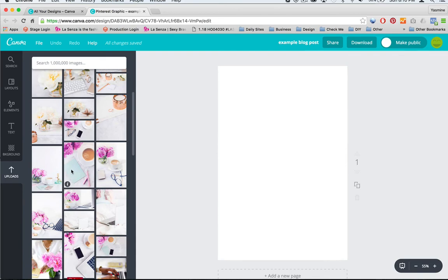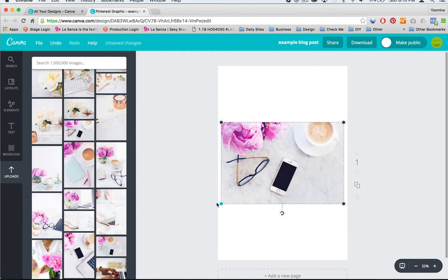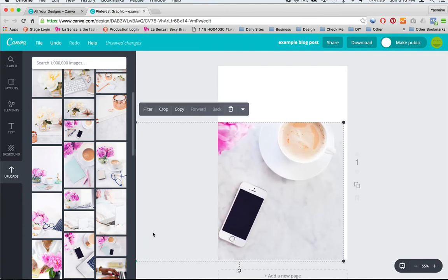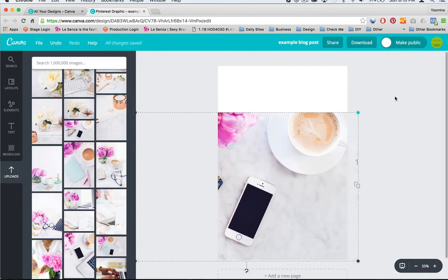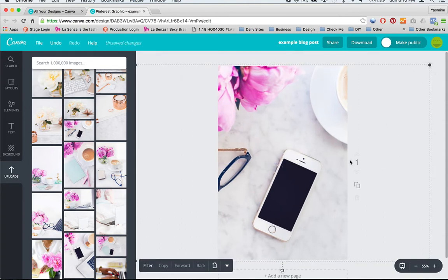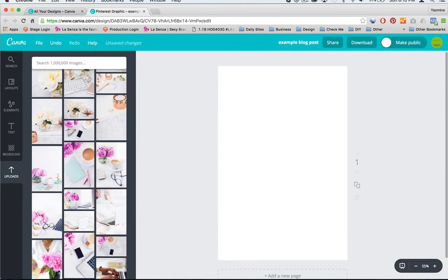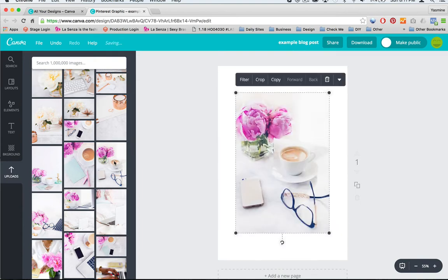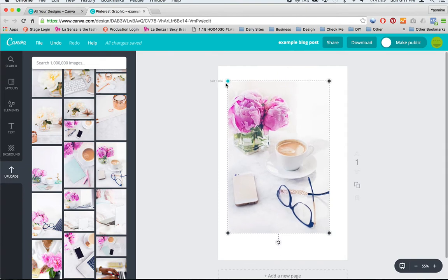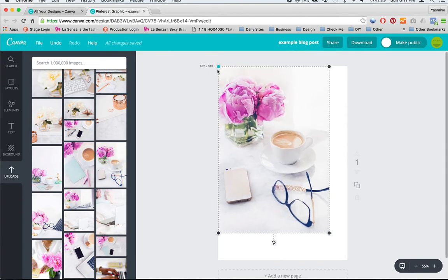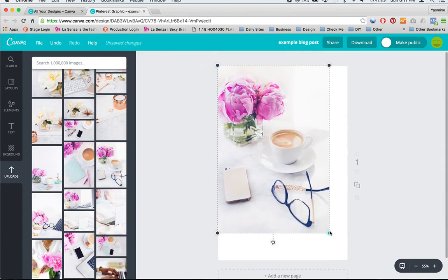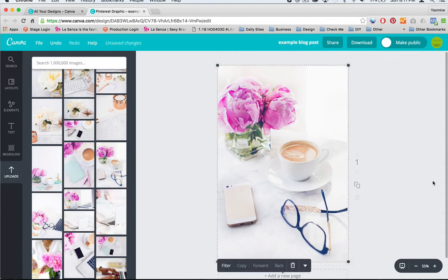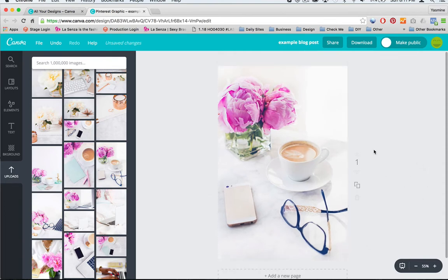The problem with zooming in too much, for example on this one, is that in case your image is not that big in real life, it's going to start looking pixelated. Now this one's okay, but you run the risk of it looking pixelated and so you really just want to avoid that. I'm going to actually pick this one. So it is the same proportion and I'm just going to click and drag to resize.